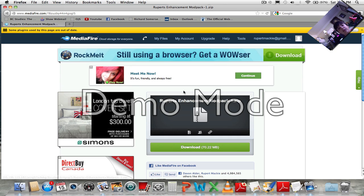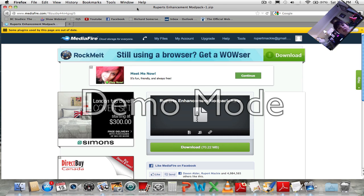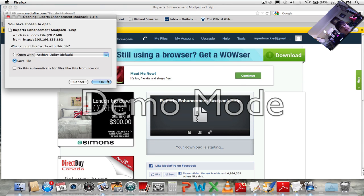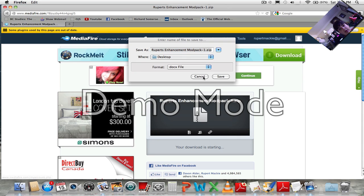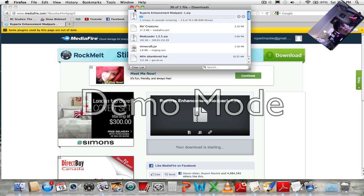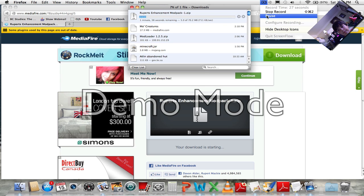I'll give you a link to this page — it's Rupert's Enhanced Modpack. Just click download right there, it'll start downloading. Just press OK and save. It's downloading right now, I'll come back to you when that's done.